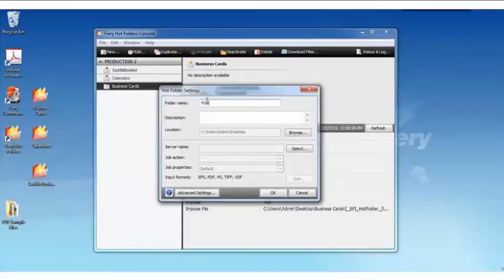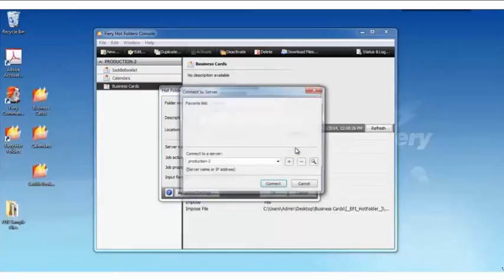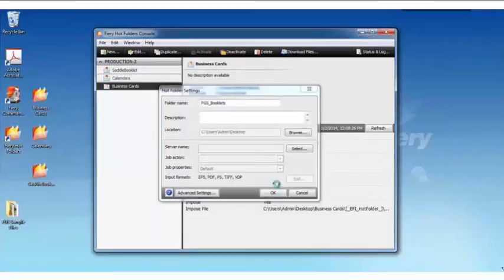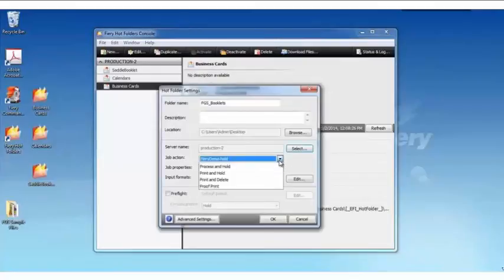And we'll give it a name, in this case, FGS Booklets. Description, again, I can enter. Server name is where I'm identifying the Fiery that I'd like to send my file to.